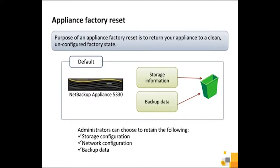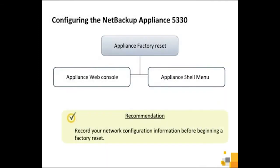In addition, you can elect to restart the appliance after the reset completes. The appliance factory reset operation can be performed in two ways: through the appliance web console and through CLISH. In this demonstration, we will see the procedure to perform the appliance factory reset through the web console.